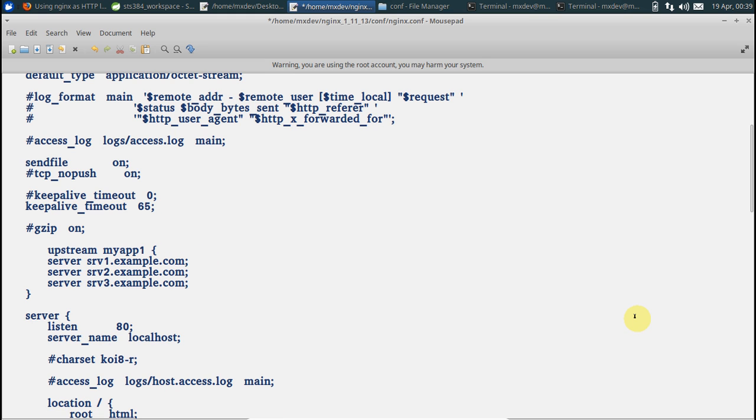So over here everything on my machine is on my local machine, so I'll just put either localhost or the IP address. The IP address for localhost is 127.0.0.1, then the port number 8081.